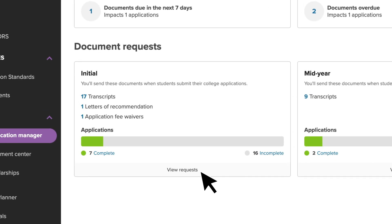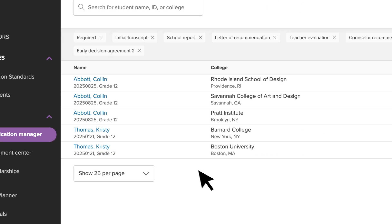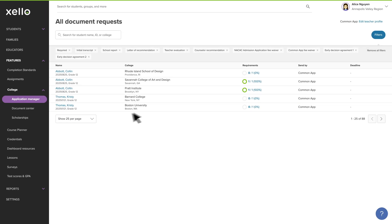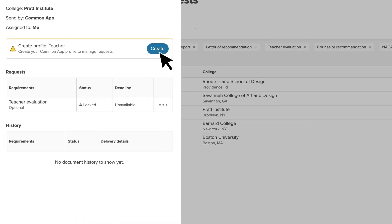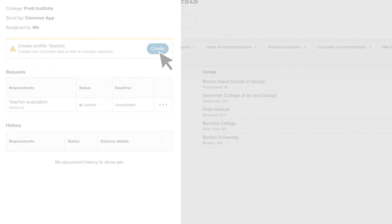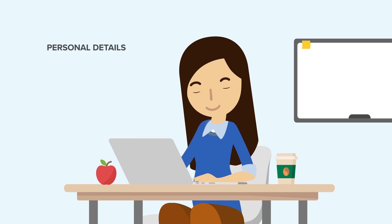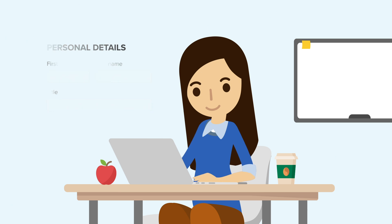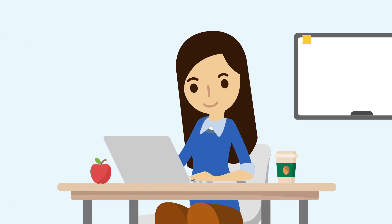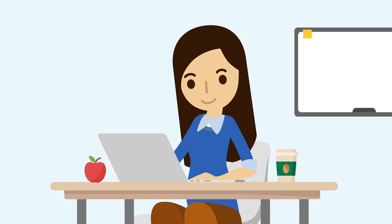All new requests will appear under the Initial Card. When you access your first request, use the banner at the top of the page to create your Common App profile. You'll need to enter basic profile information, such as your name and job title, and a few school details. You'll only need to fill this out one time, as this information is included in every teacher evaluation you send to Common App.